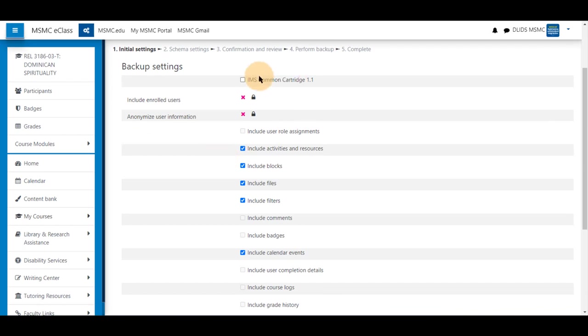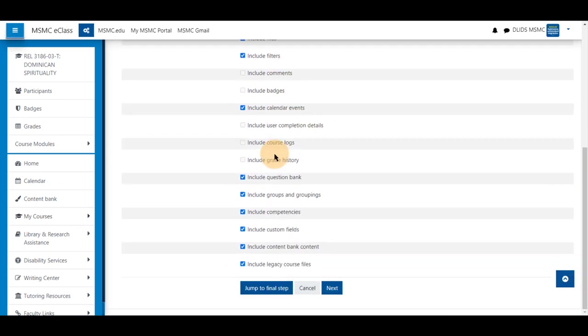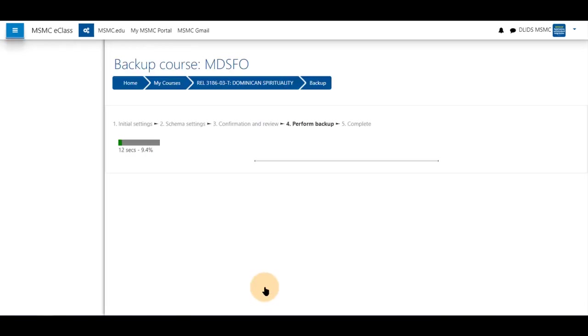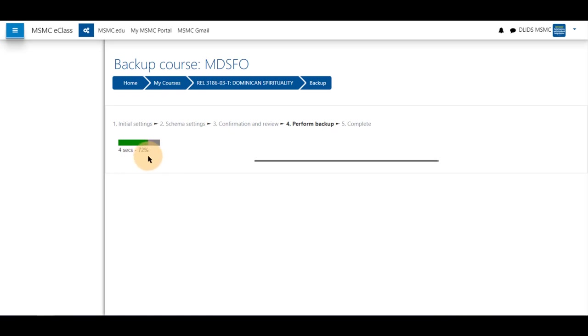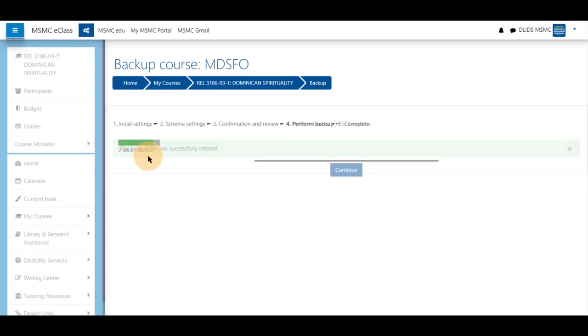In this first window, you'll notice some items are grayed out and some are already defaulted to be checked off. If you know you want to bring all the contents of your course into a backup file and save it, you can jump to the final step without manipulating any of the checkboxes. This will take about 10-20 seconds and go to 100%. It may take longer if you have a larger course.